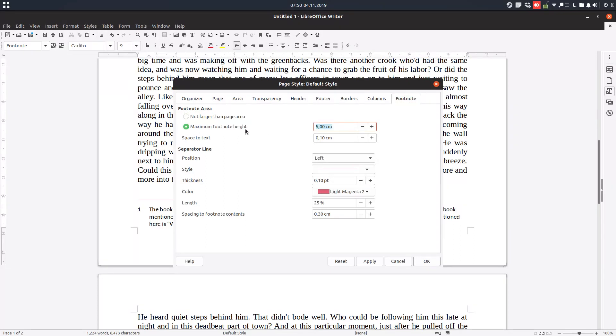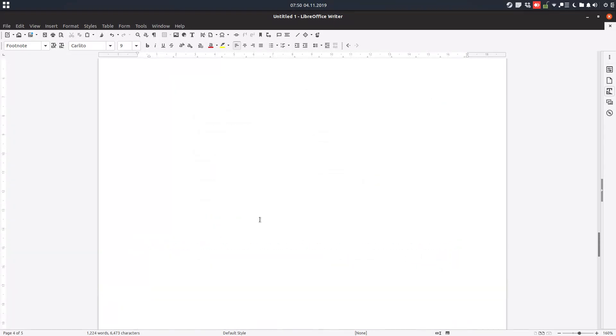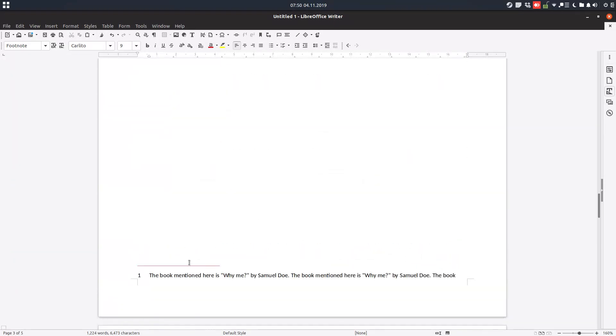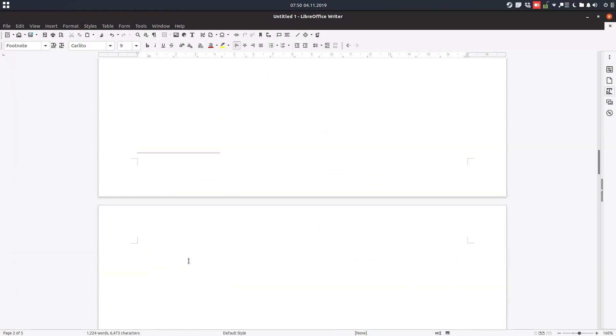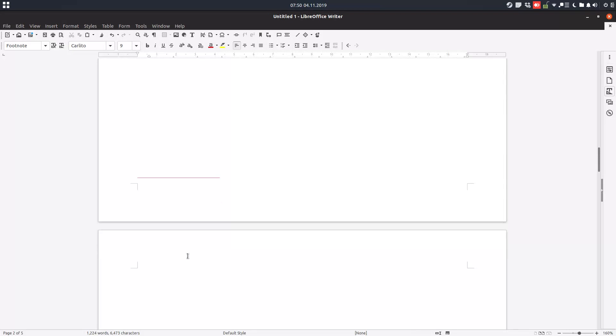If we choose maximum footnote height, for example, if I choose 1 centimeter, you can see the text has gone to the next pages because it doesn't fit. It's more than one centimeter.